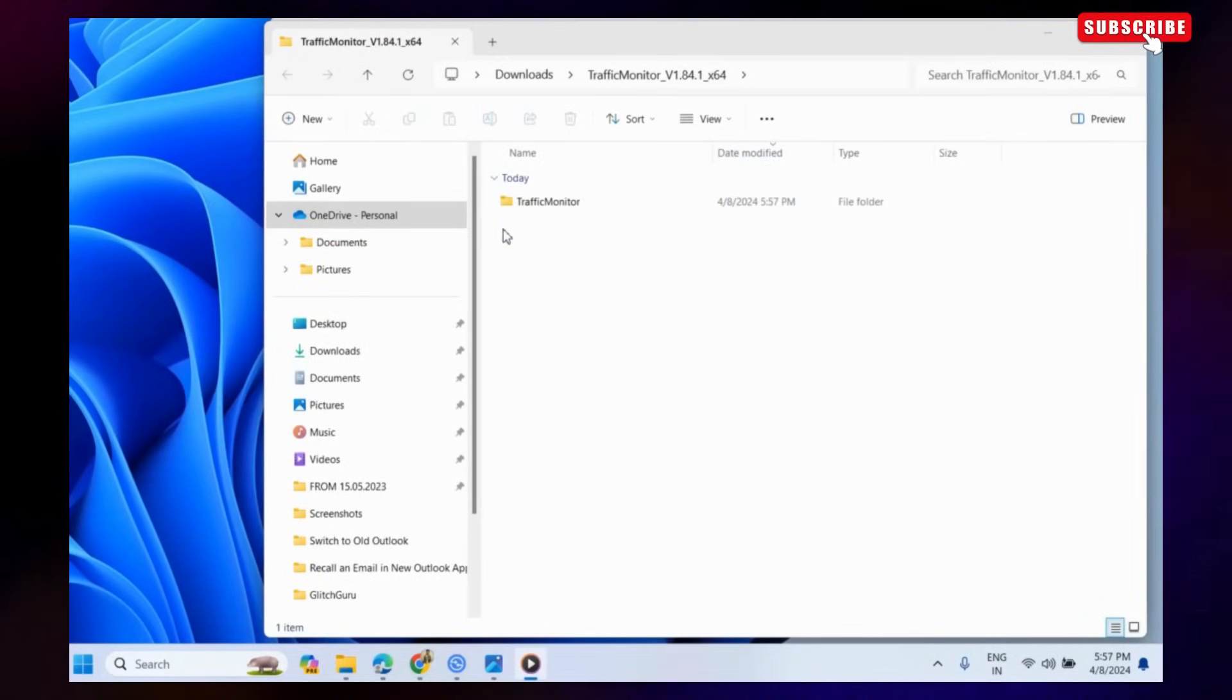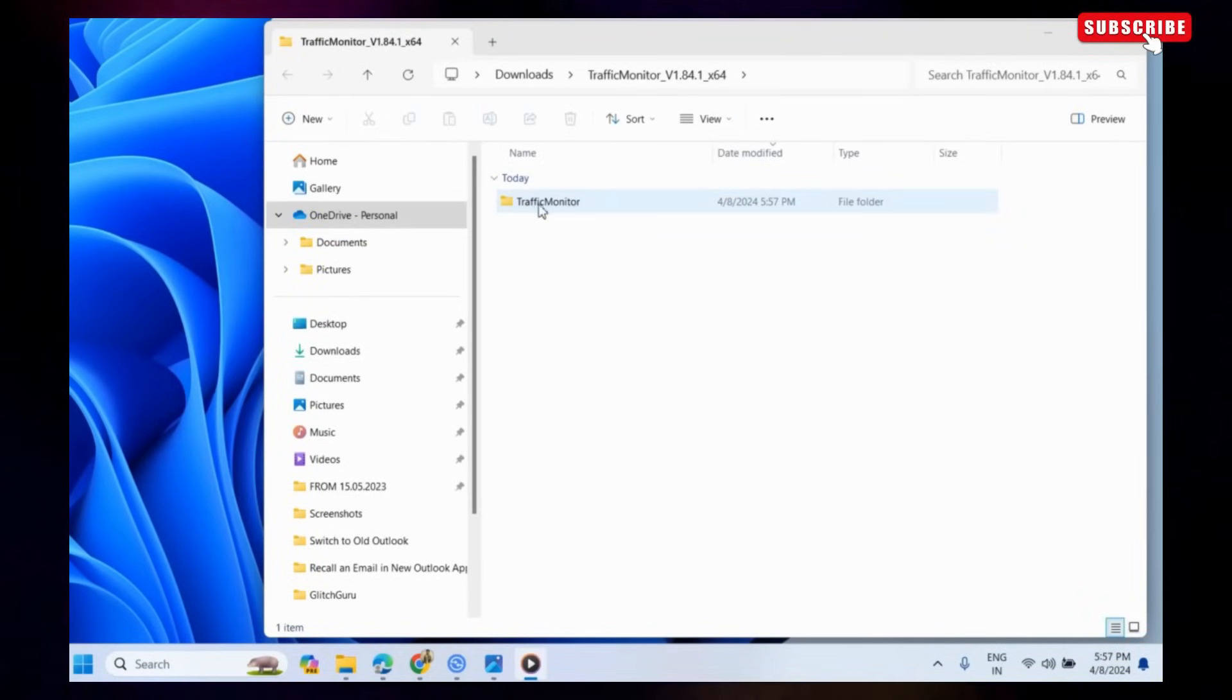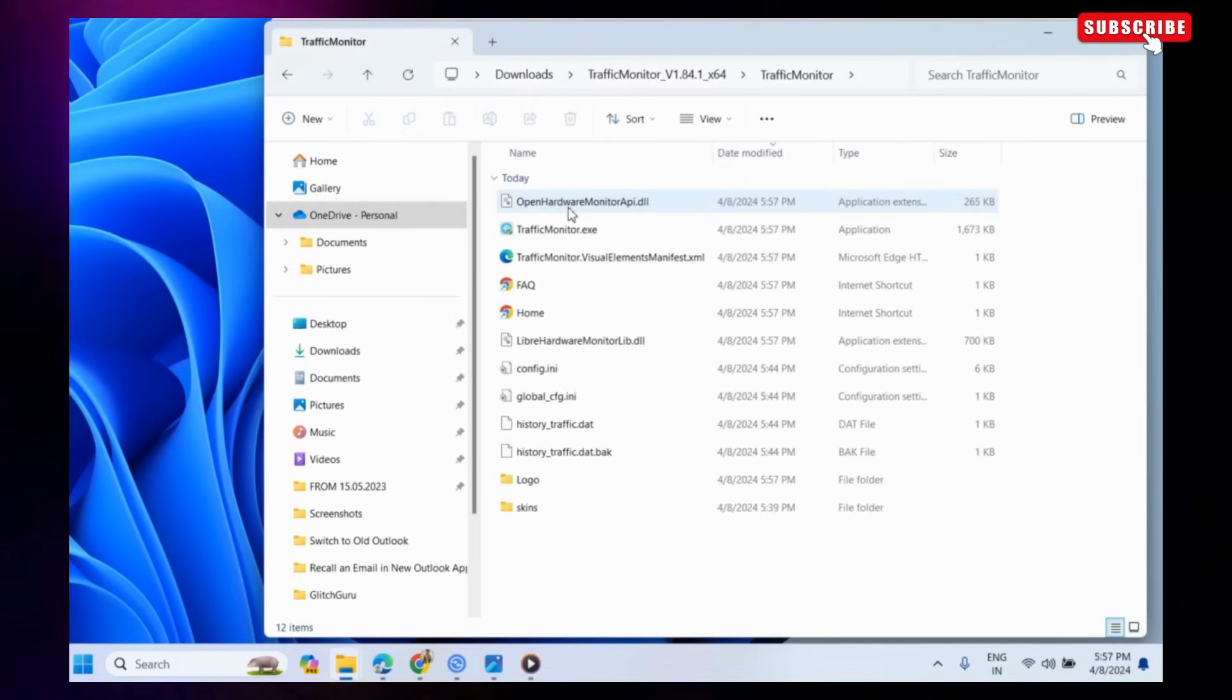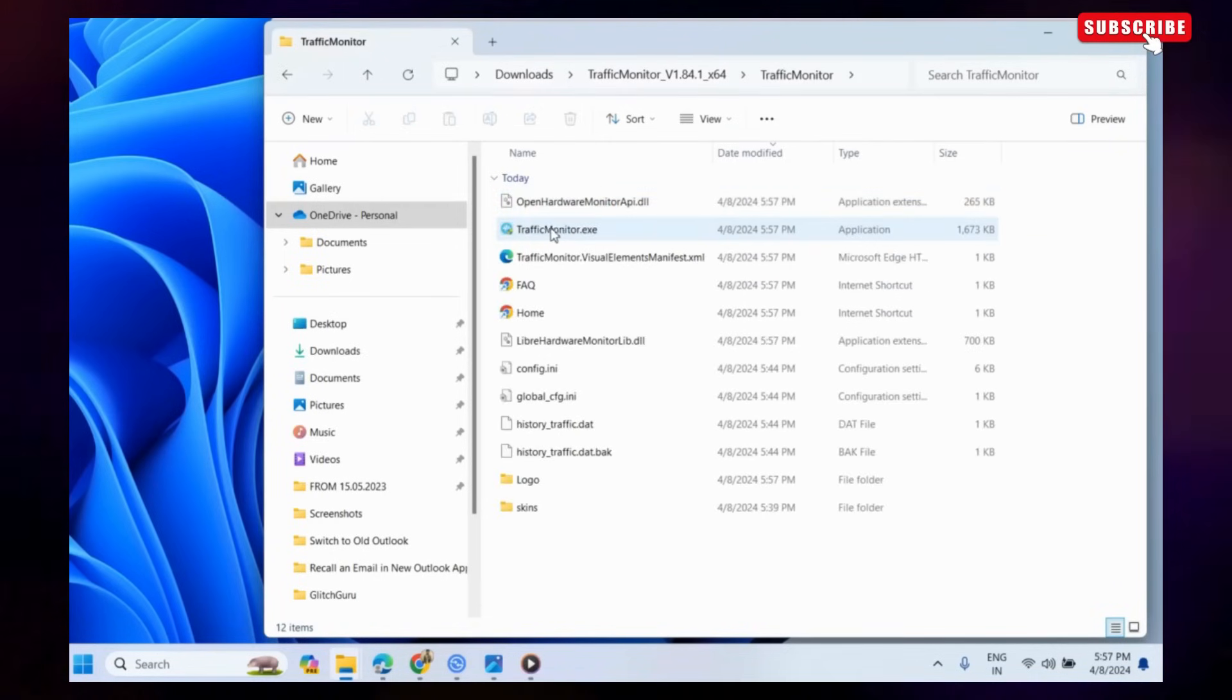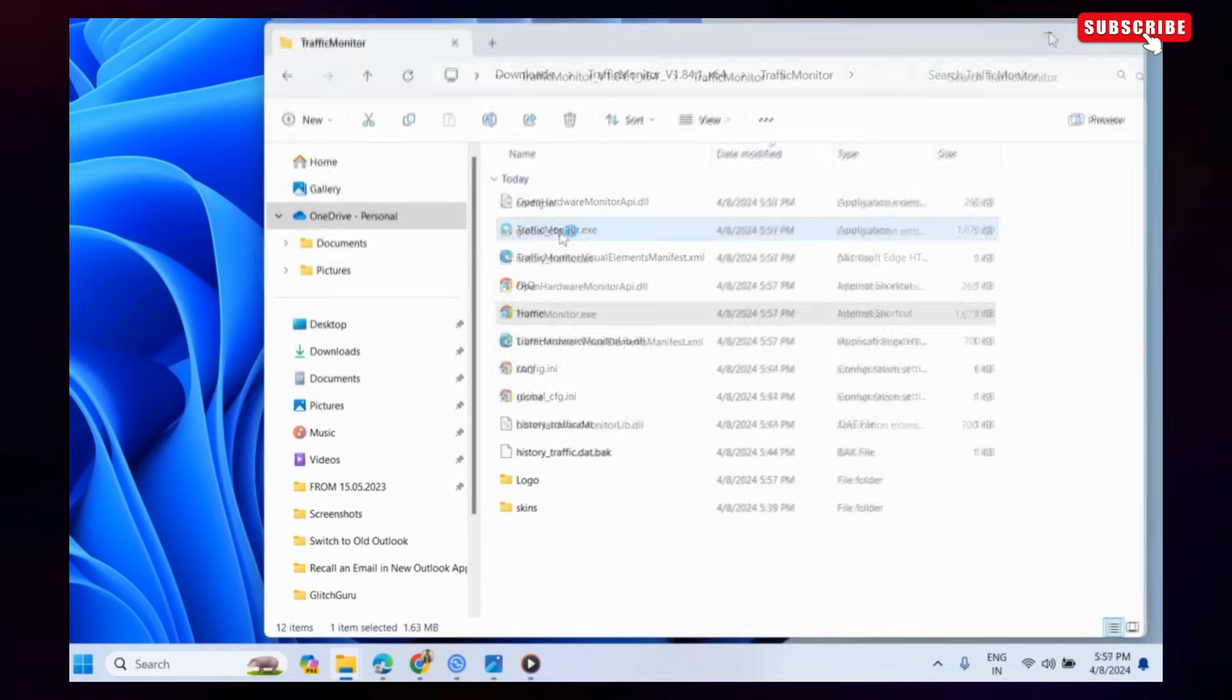In the File Explorer window that appears, open the Traffic Monitor folder. Then, double-click the Traffic Monitor EXE file to run the app.